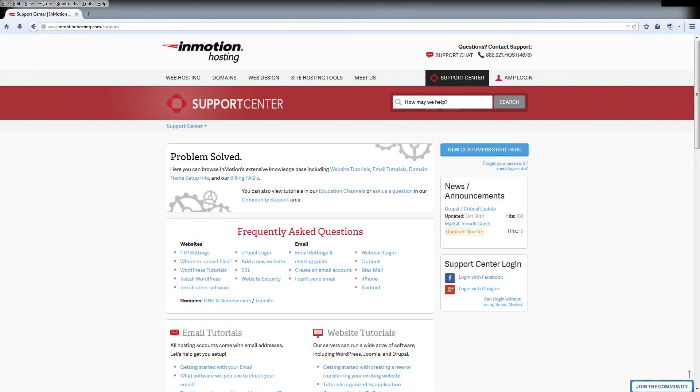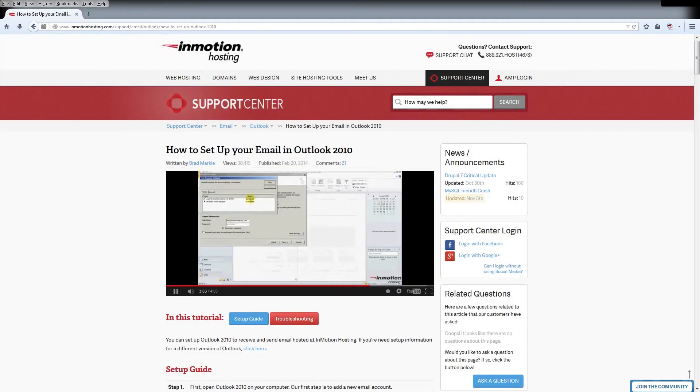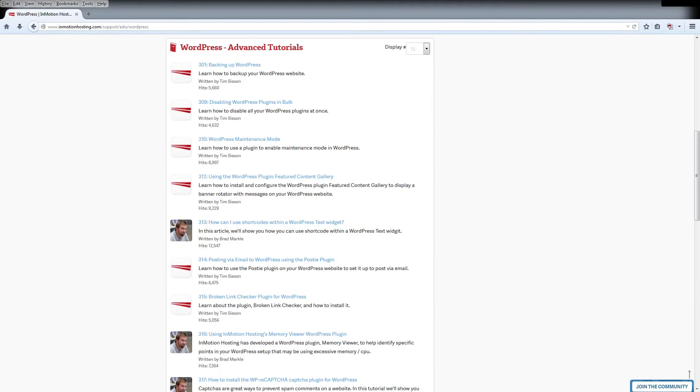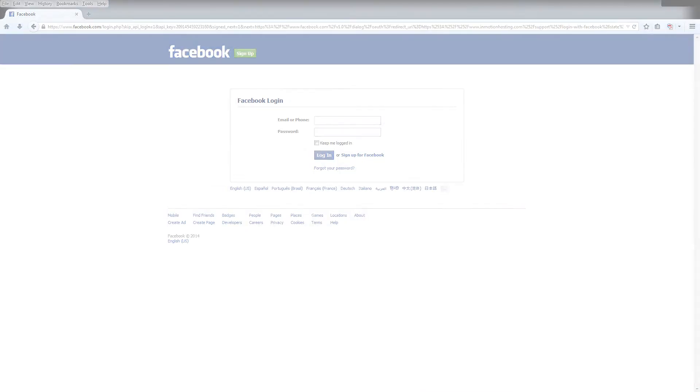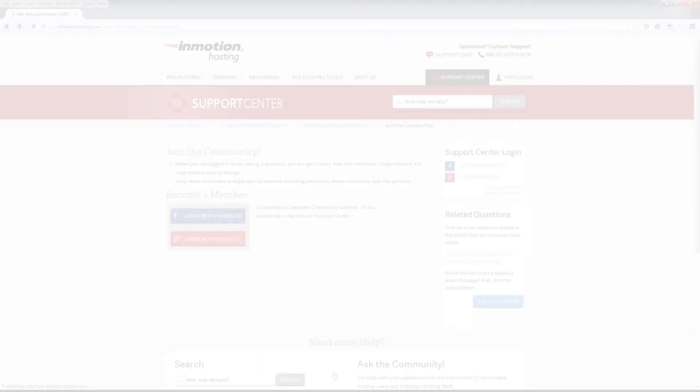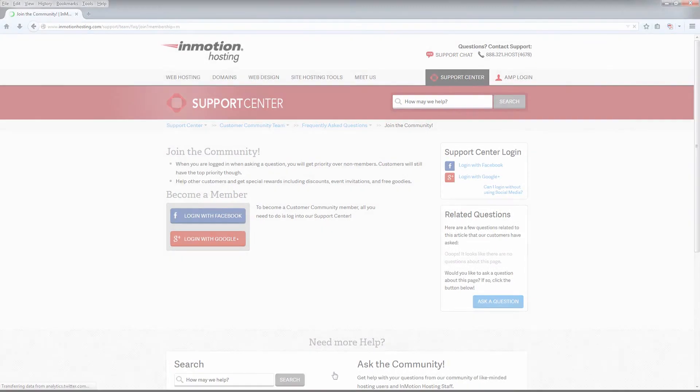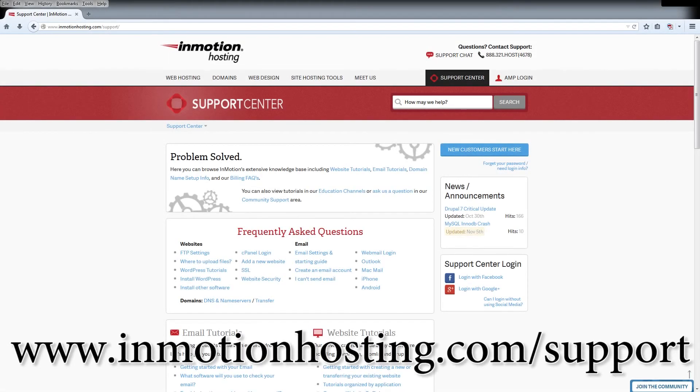Do you know the InMotion Hosting Support Center has thousands of articles, pictures and video tutorials to help you out with your web hosting questions? Something for everyone from beginners to experts. Join our community and sign up with your Facebook or Google Plus for free swag, prizes and discounts. Visit our support center at InMotionHosting.com/support.